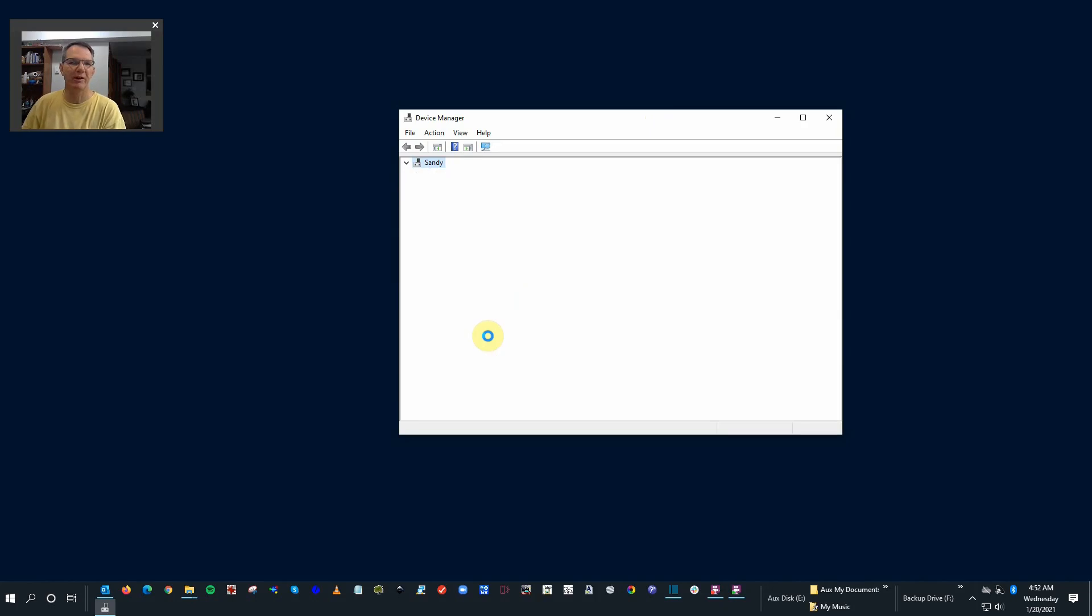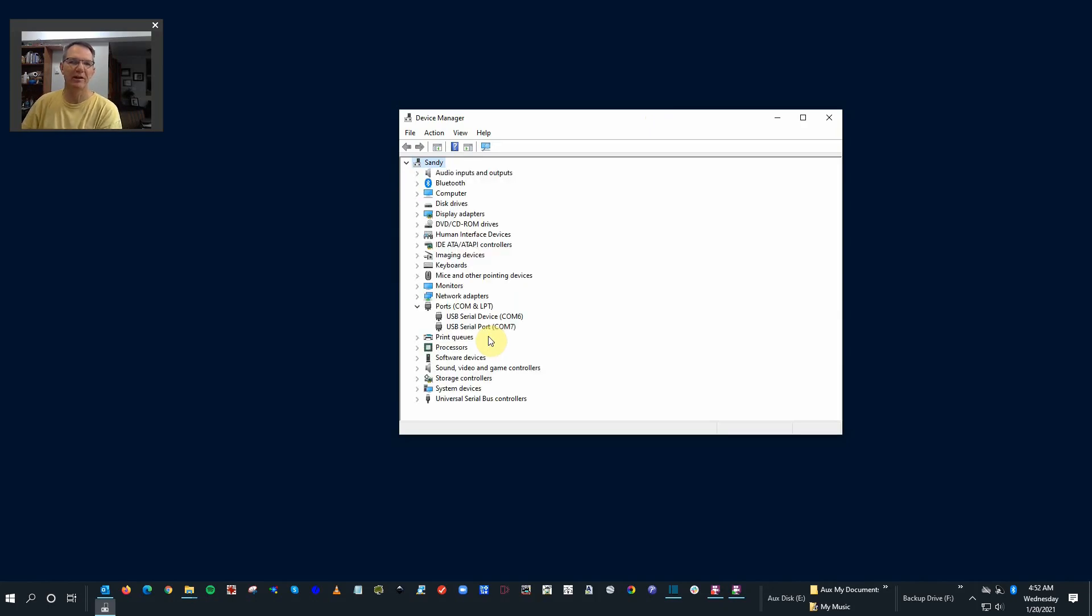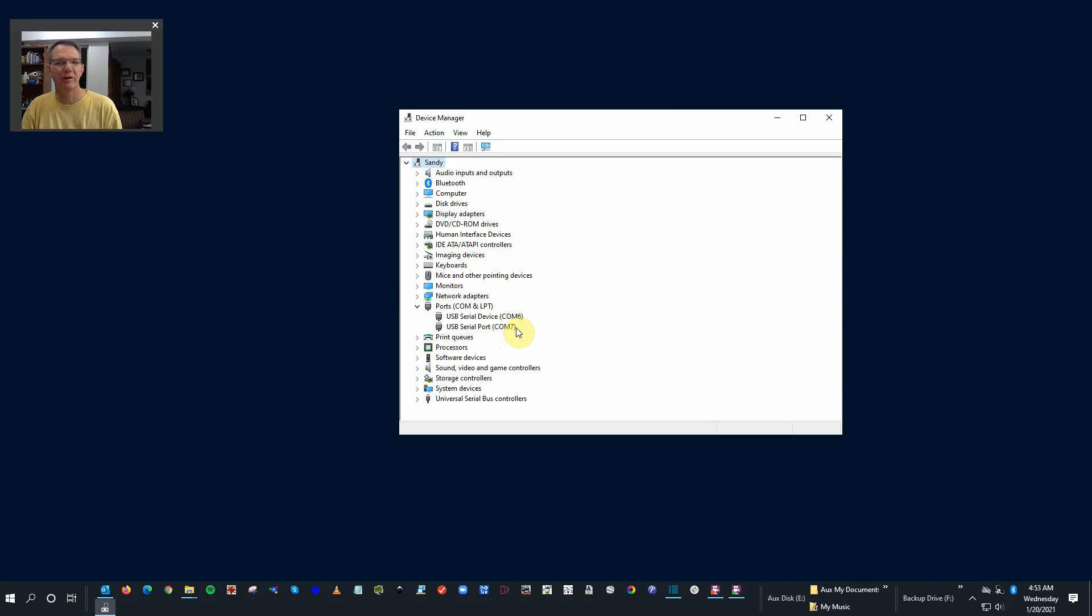You'll hear it beep there. For one thing it'll identify that the new device, which I just plugged in, the USB buffer, is now on COM7. Make a mental note of that. You'll need that in a bit.